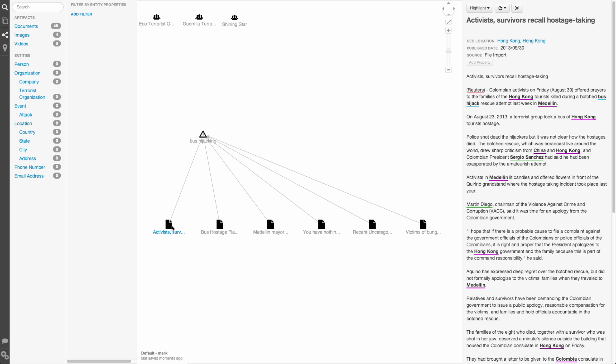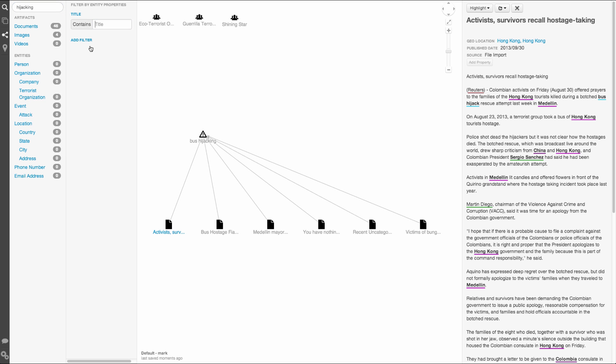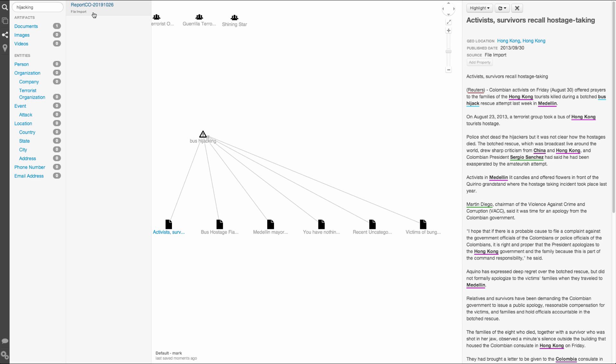I'm going to see if we can pull back anything from search that we didn't find already connected to our event. Searching for hijacking is pretty broad, so let's add a filter to our search. I want to see if there's a police report about the event, so I want the title of my artifact to contain report. And here we go, a police report.